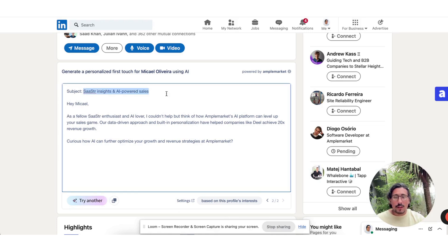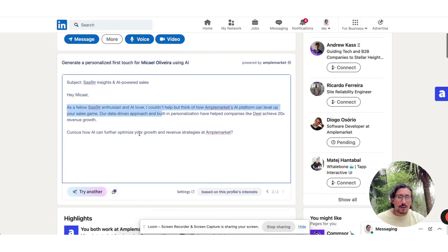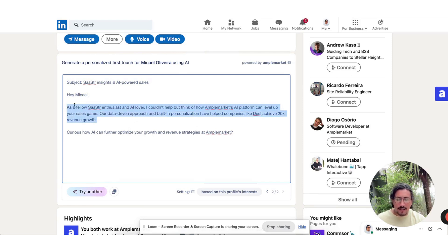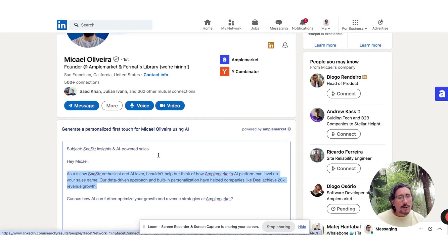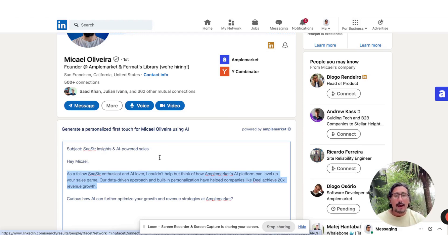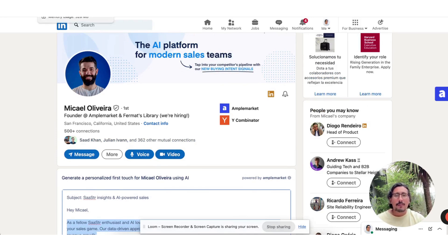So we noticed that they're interested in SaaStr. As a fellow SaaStr enthusiast, whatever you want to draft, if you want to copy this in Frankenstein your own email, go ahead and do it. So those are some of the ways in which we can leverage AI within sequences or within LinkedIn in AmpleMarket with all of this information being reflected directly on your CRM.